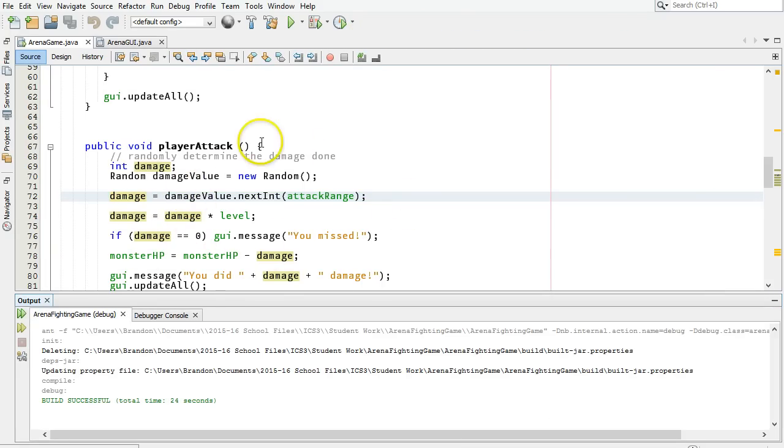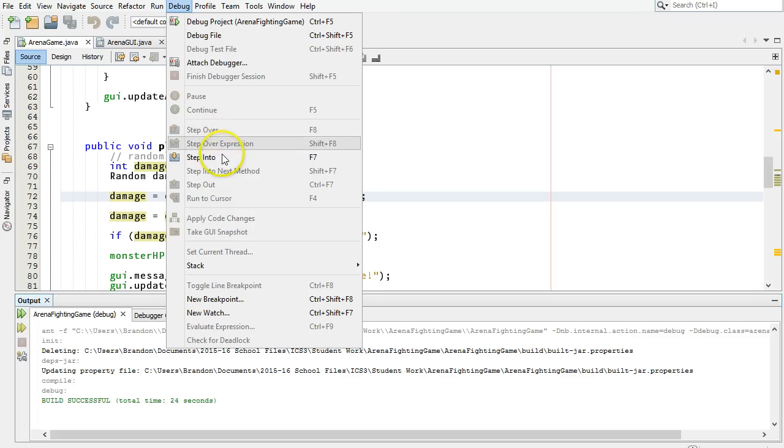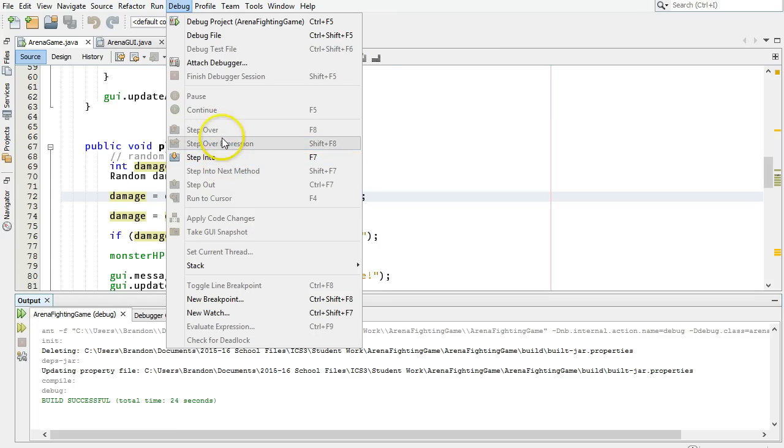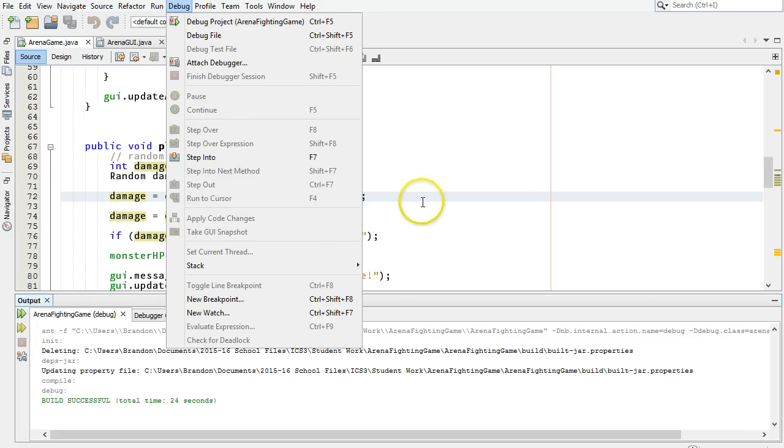You can do a few other things with it. Check out the debug menu to see all the things you can do. Like, you can step into, sort of go through one line at a time through your code. You can step over something, so you can skip something if you want to. Running to cursor, we already talked about.